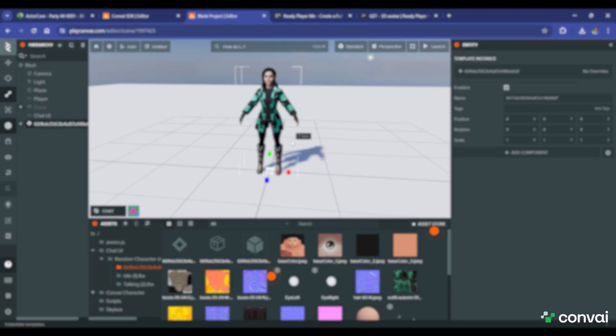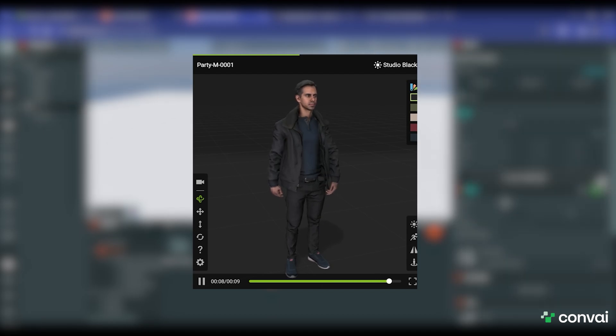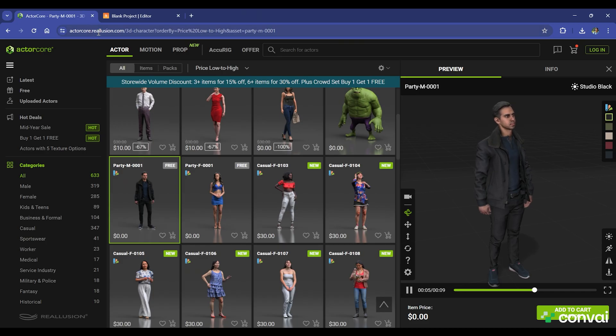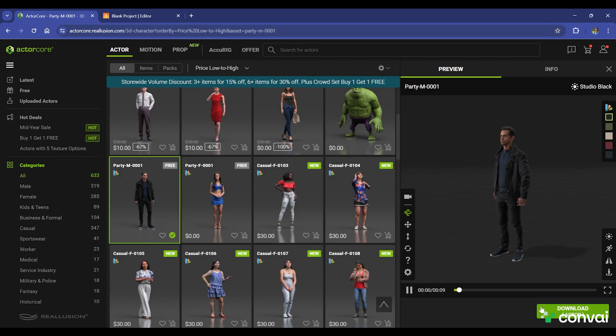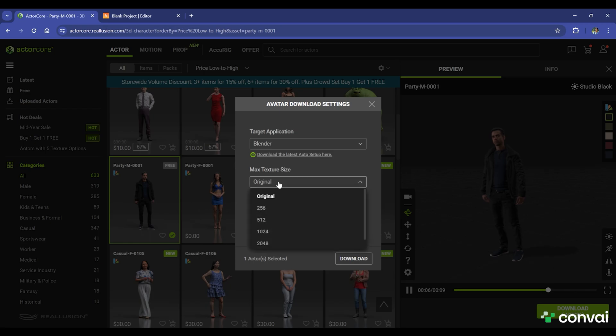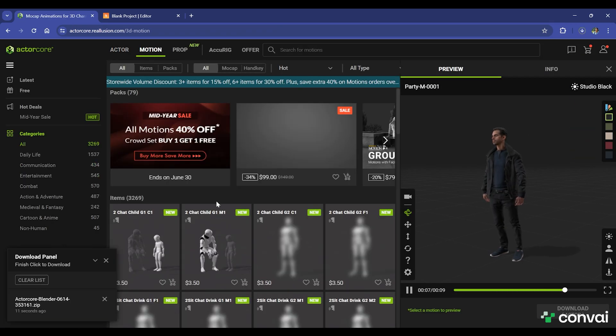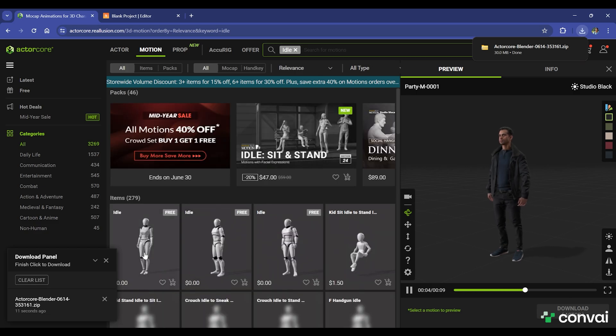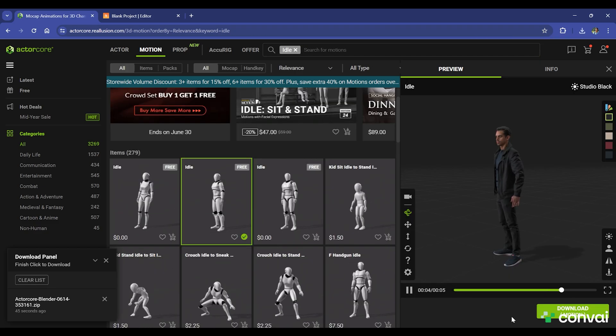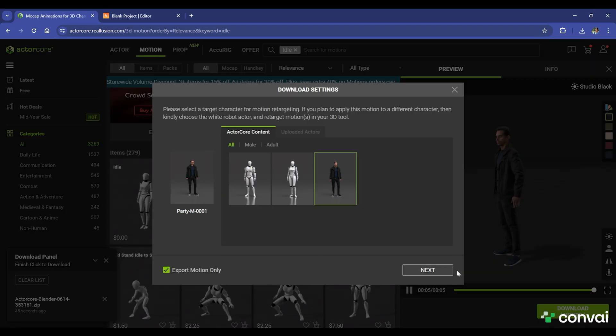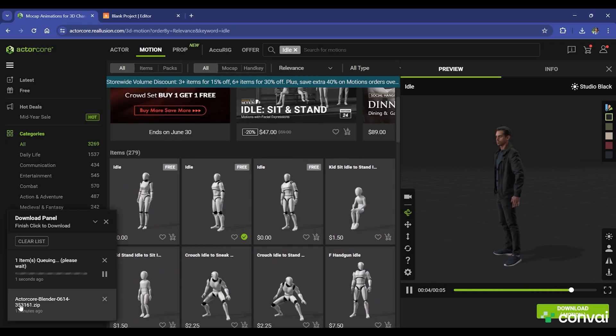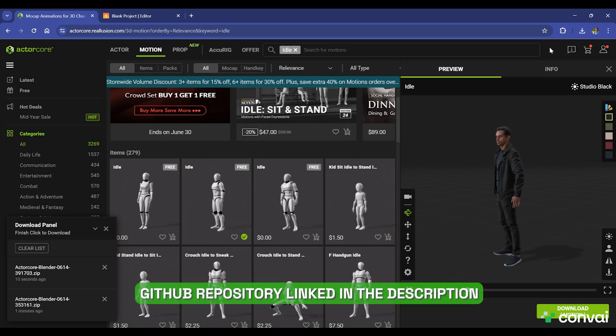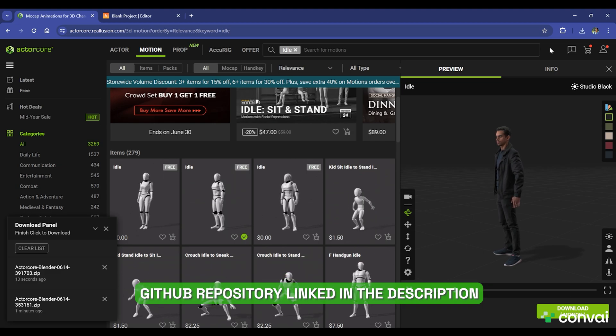Now let's see how we can add ActorCore characters to the scene. Select the character that you like from the ActorCore Reillusion website, then download the character files. You can select the animation you prefer from the Motion tab and then download it. You'll need to convert the FBX files that were downloaded into a GLB format for ease of integration with PlayCanvas.